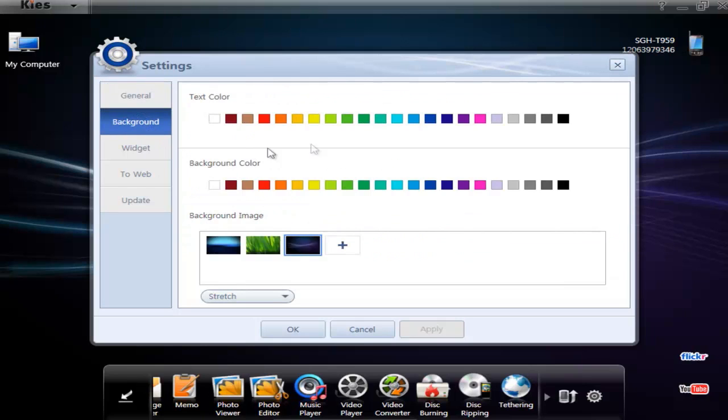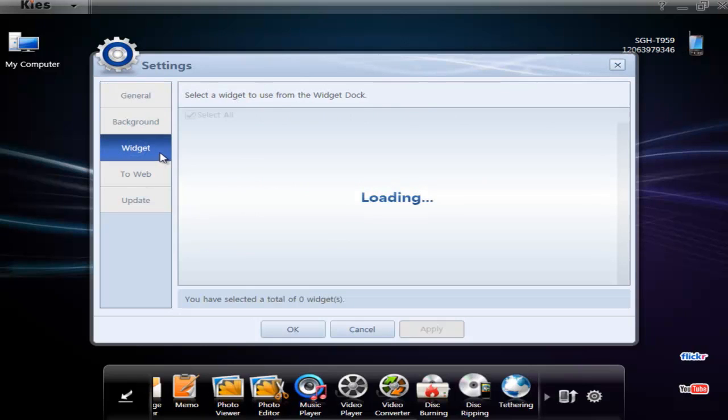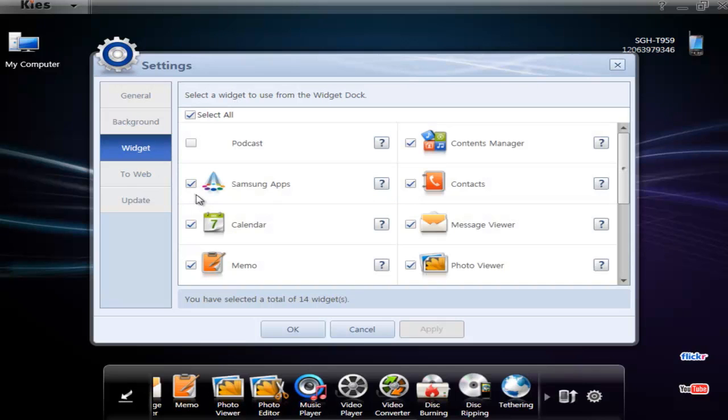Nothing special here. You can change colors, change the background image, and choose which widgets to show on the dock.